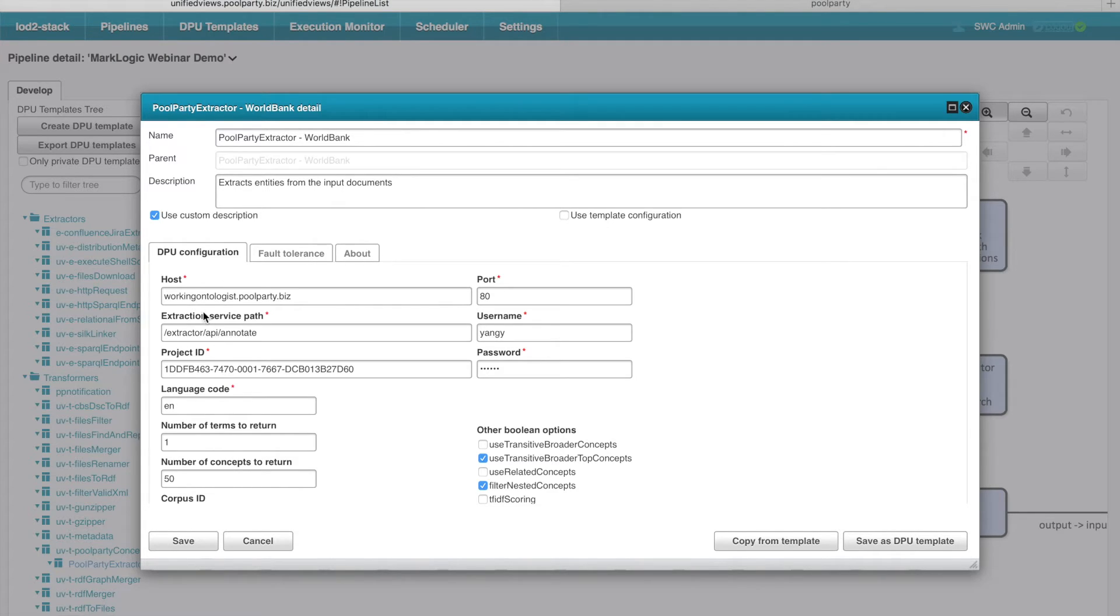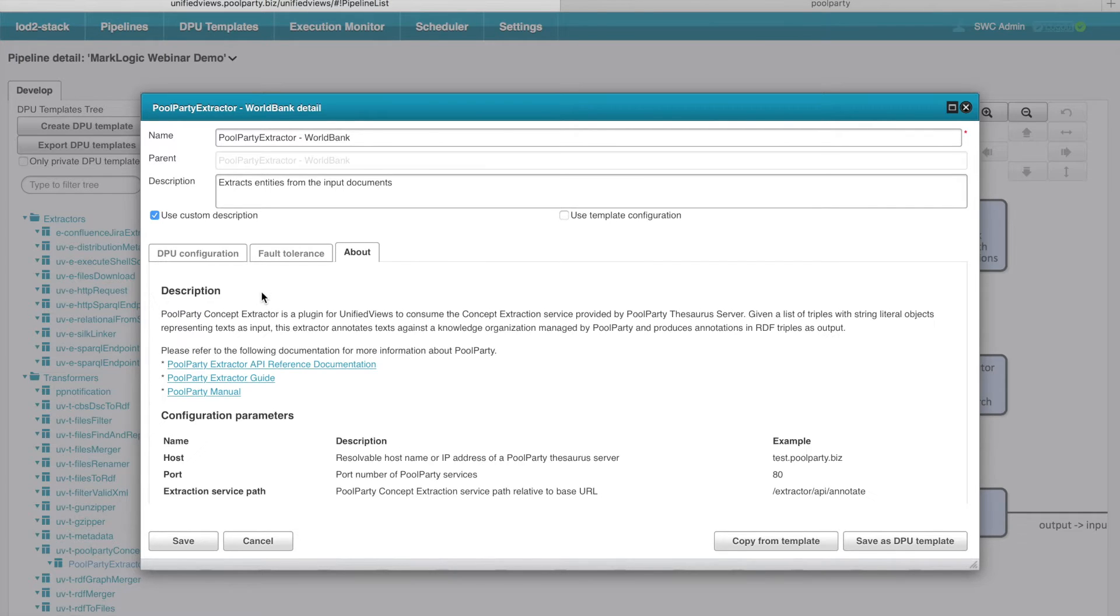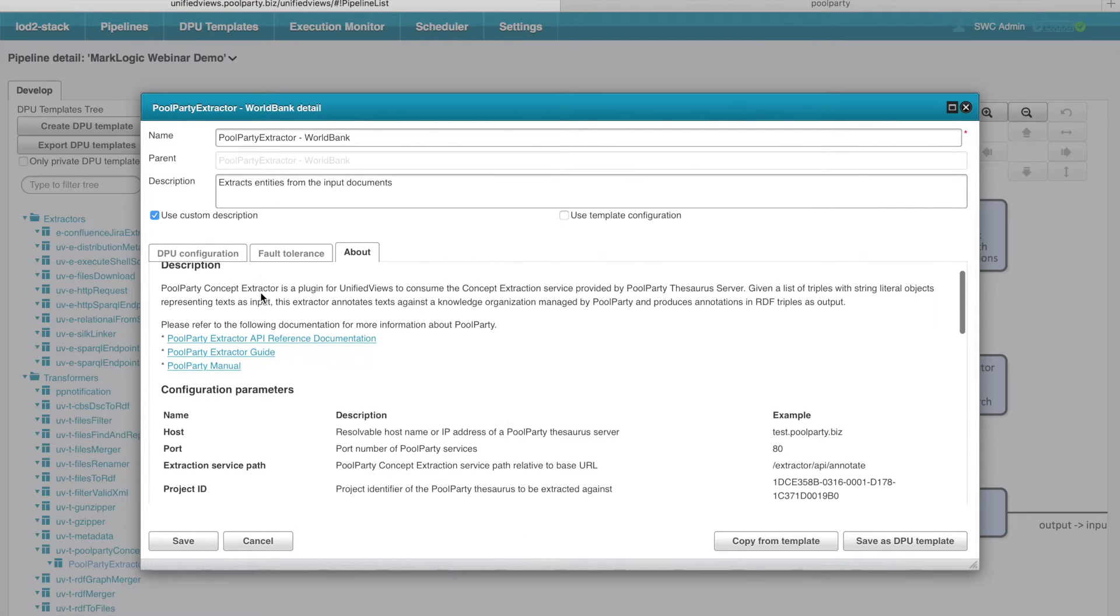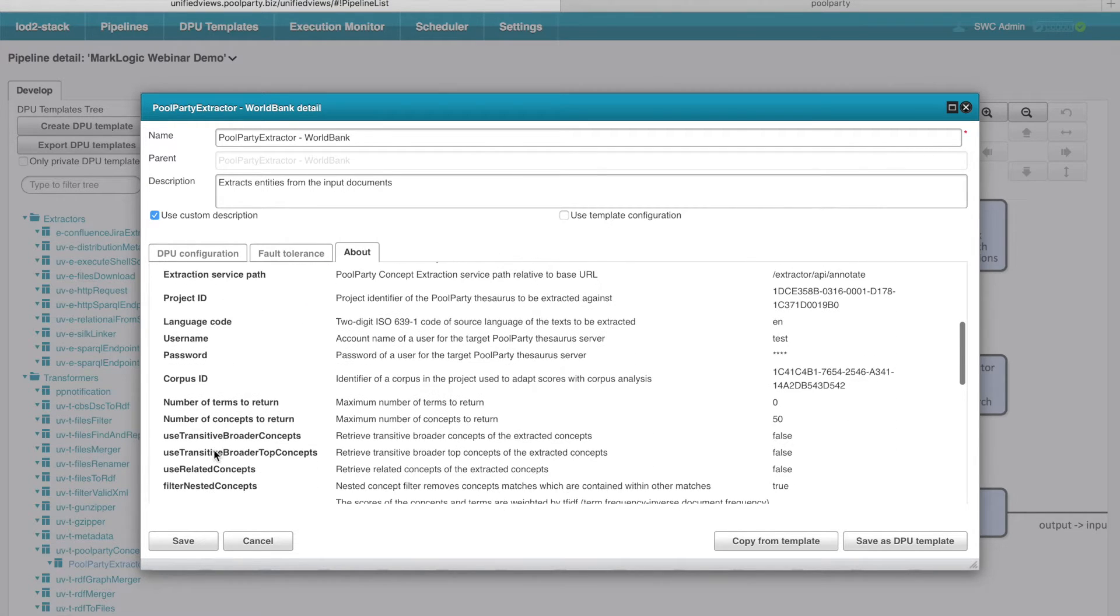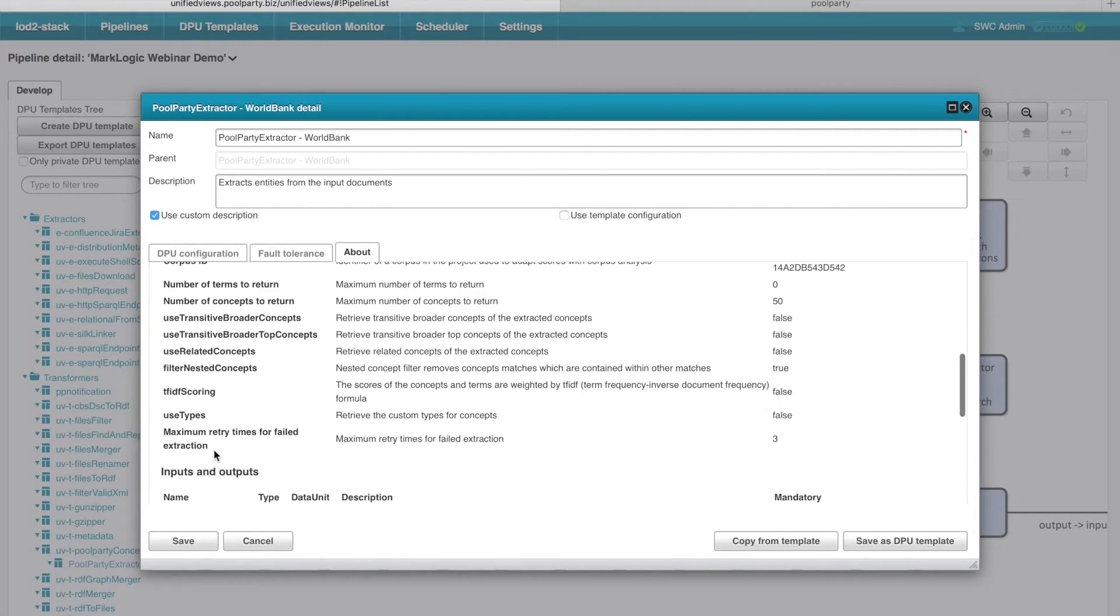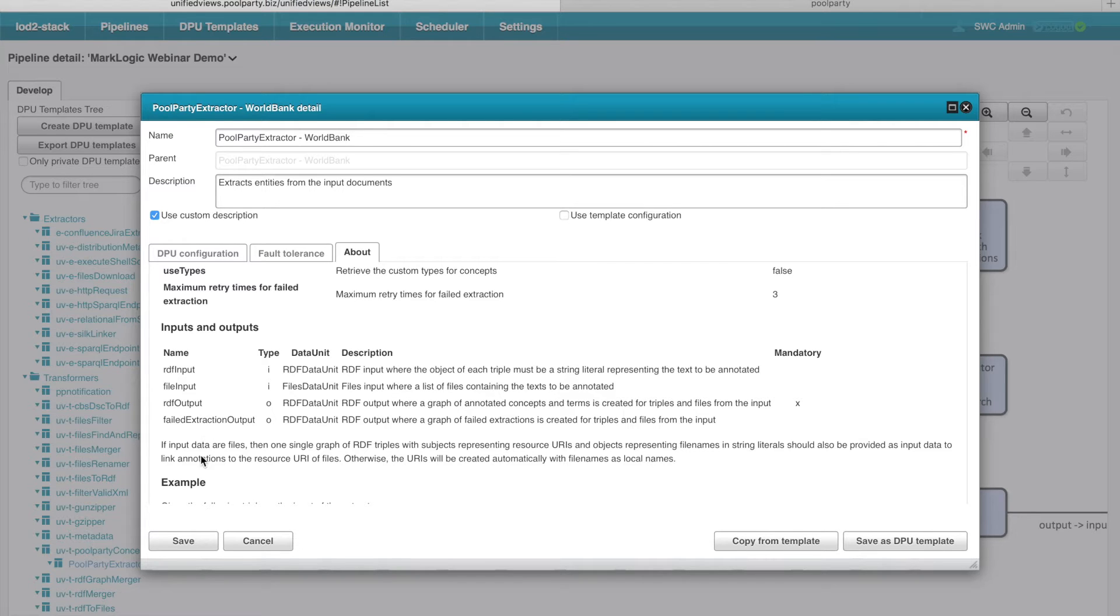And if you are not familiar with all the configuration parameters like host, extraction service path, etc., you can always see the About tab which explains the basic idea of the DPU. It explains all the configuration parameters of the DPU and also outlines all the inputs which are expected by the DPU and all the outputs which may be produced by the DPU.